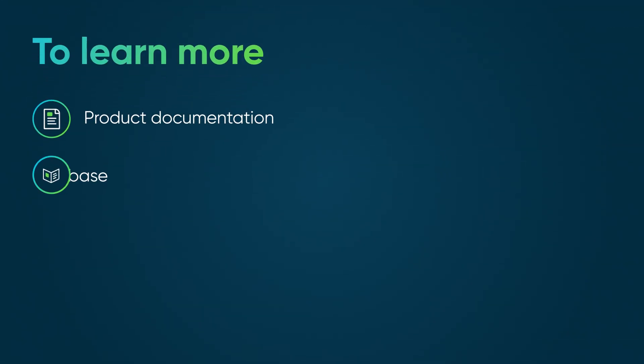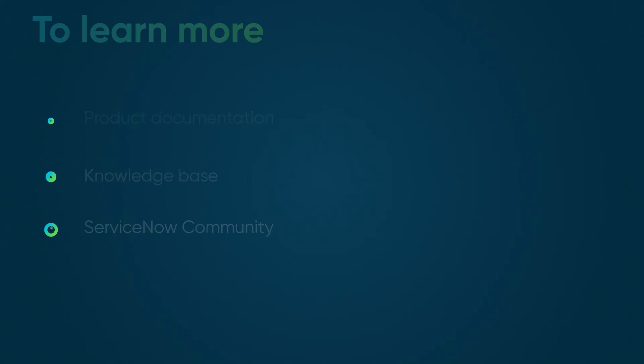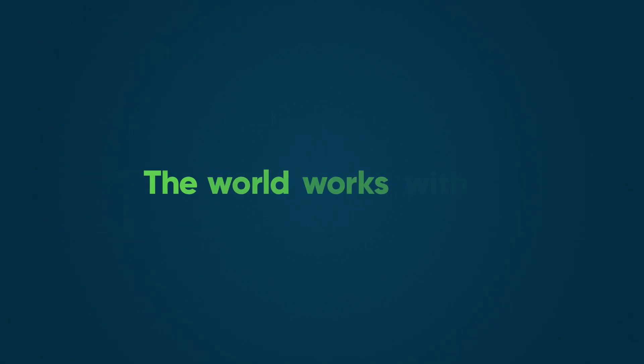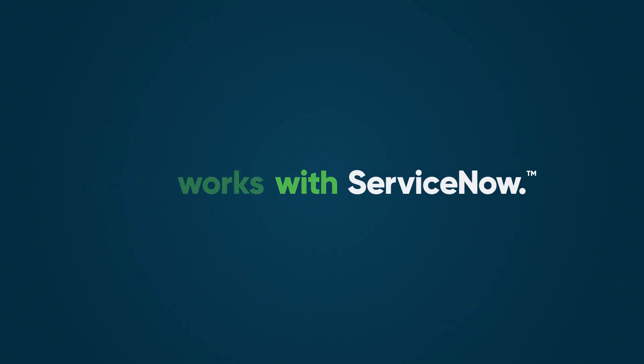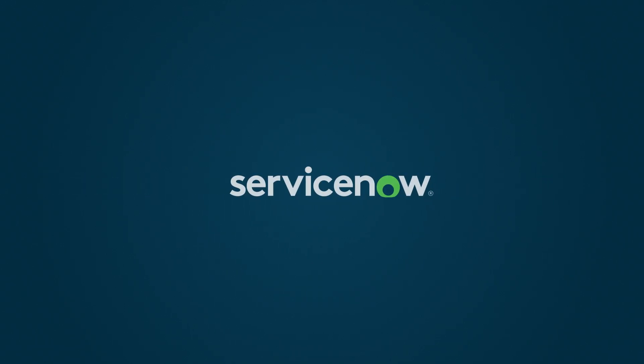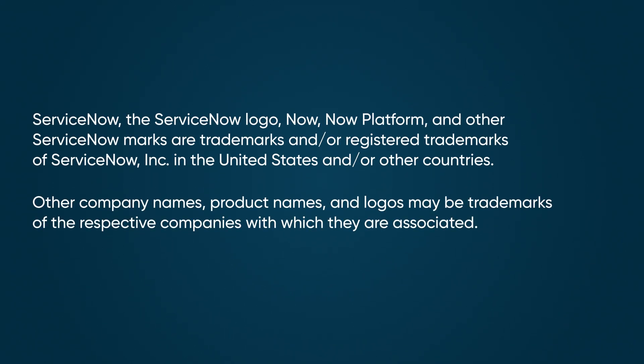To learn more, see our product documentation or knowledge base, or ask a question in the ServiceNow Community.